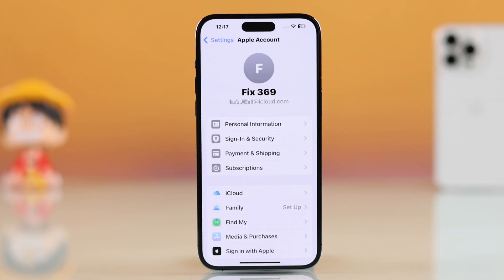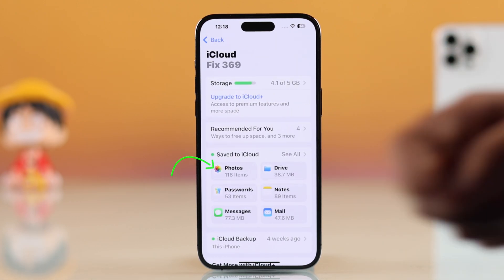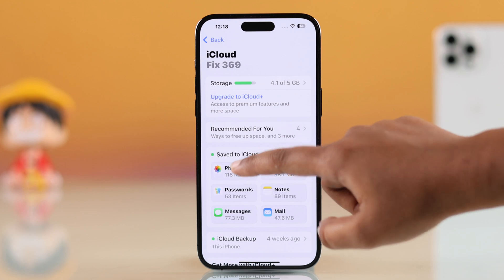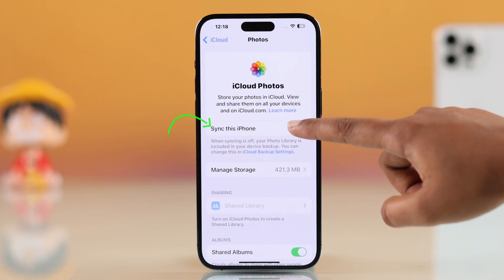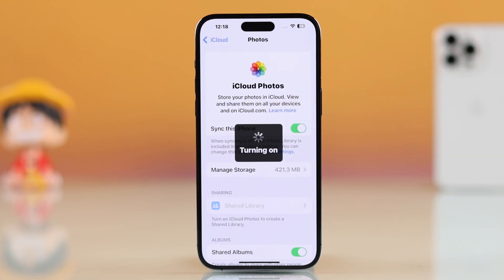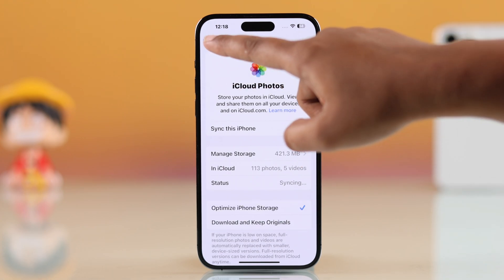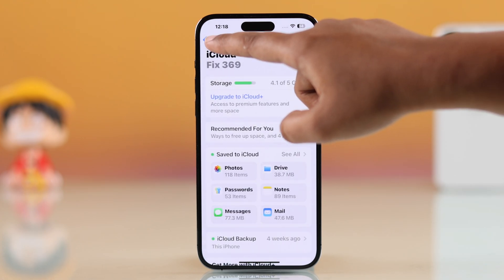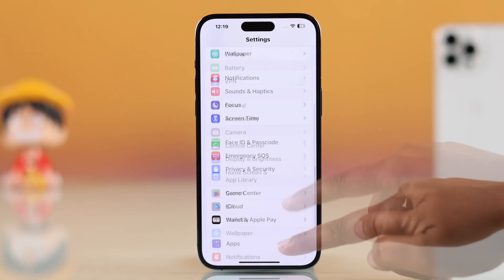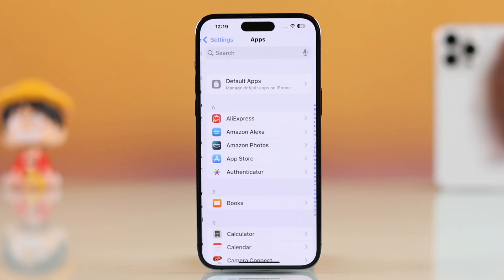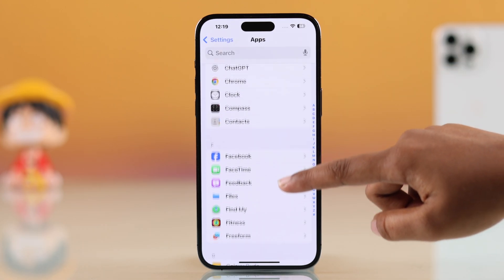At the top, select your name, then go into iCloud, then tap on Photos. Make sure the switch for syncing this iPhone is turned on. Once that's done, go back to the main Settings screen and scroll down a bit to open the Photos app settings.